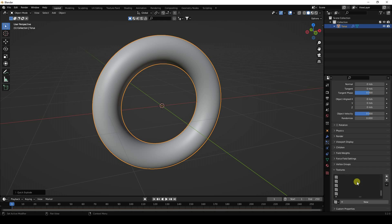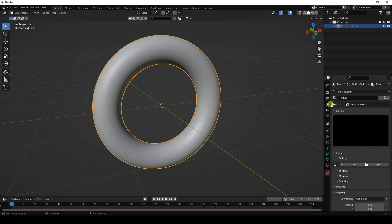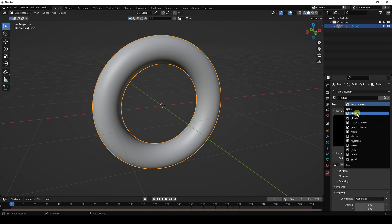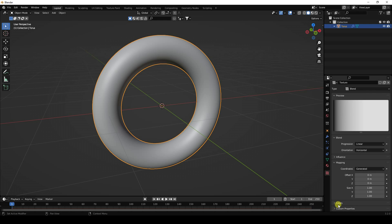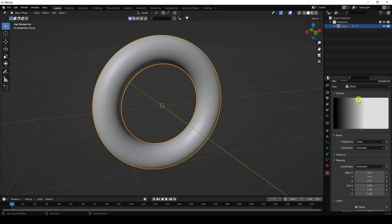Go to Texture and press New. Now I'll create a particle pattern. Click on Texture Properties, and for Type I like Blend — it gives a nice style. Then go to Color Ramp and enable it to set up the color.